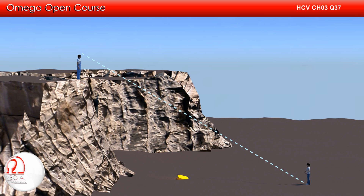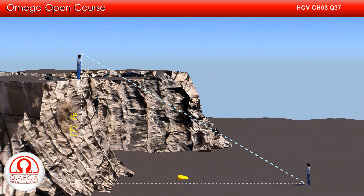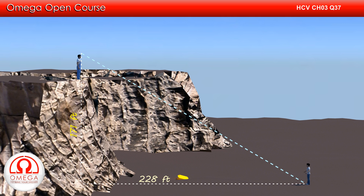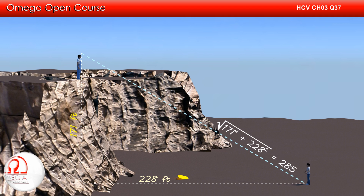Let us complete the triangle joining the point from where the packet was thrown, the point vertically below this point on the ground, and the point where the friend is standing. This triangle is a right-angled triangle with base 228 feet and height 171 feet. Using the Pythagoras theorem, we get the hypotenuse equal to root under 171² plus 228², which simplifies to 285 feet. Let the hypotenuse make angle theta with the horizontal.